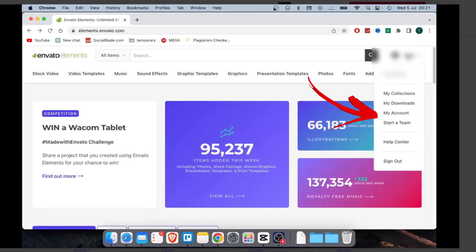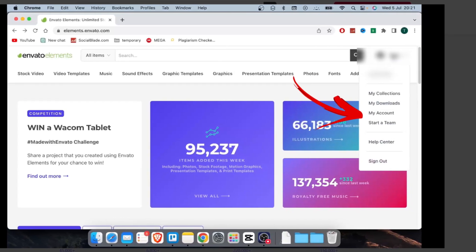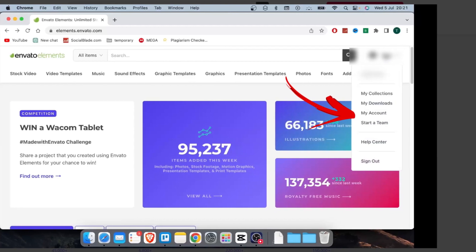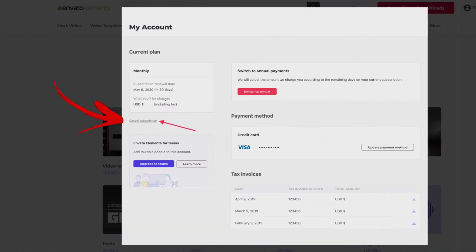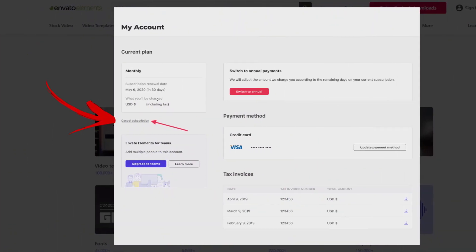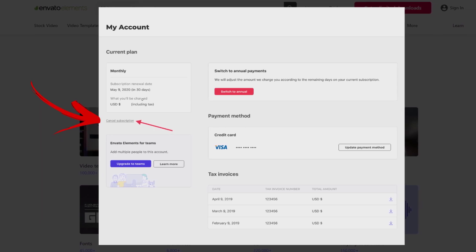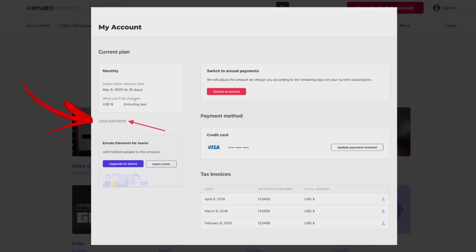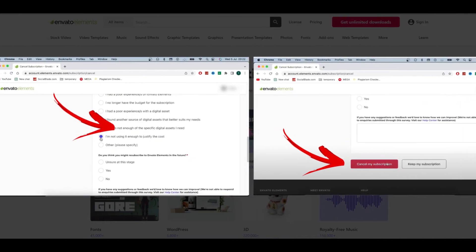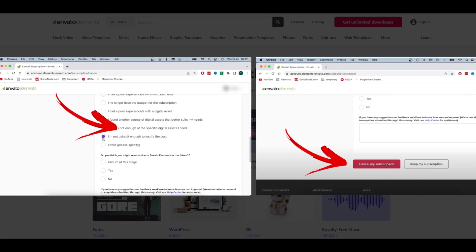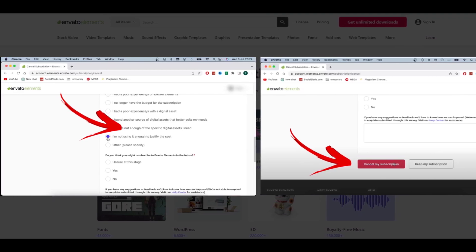Login to your Envato account first and then click on the My Account option under your profile. Click the Cancel Subscription link under your Subscription Summary. Go through the details of your cancellation request. Fill out the survey to help them in improving their services.